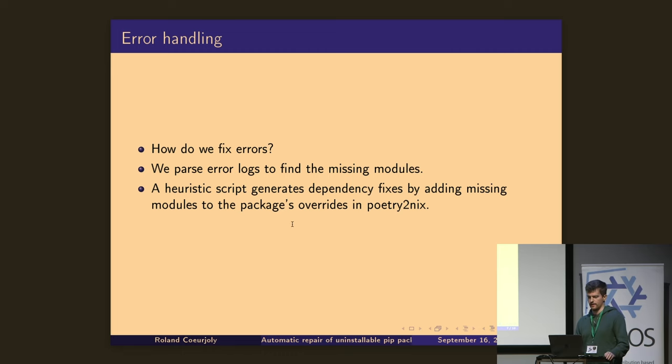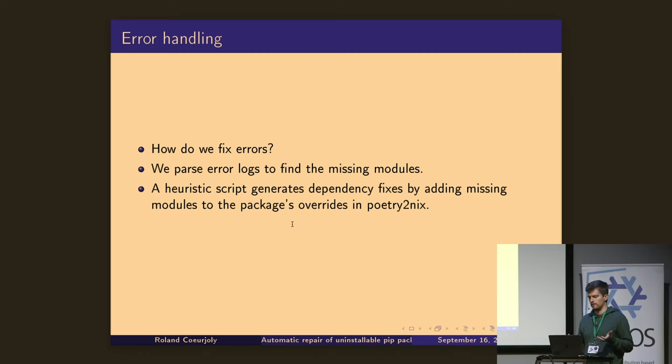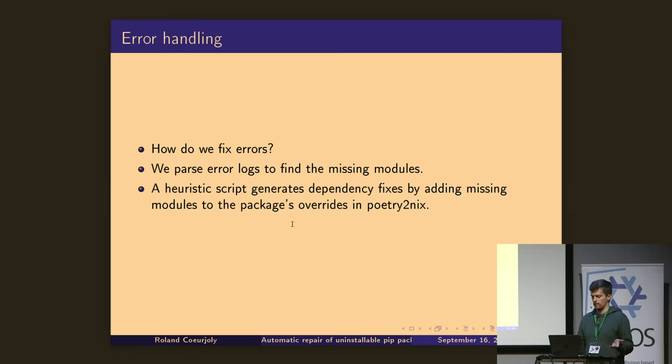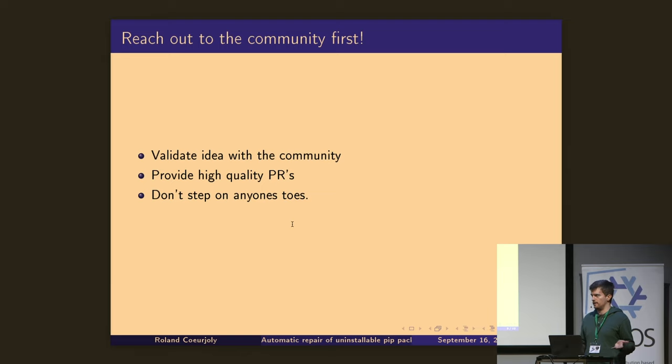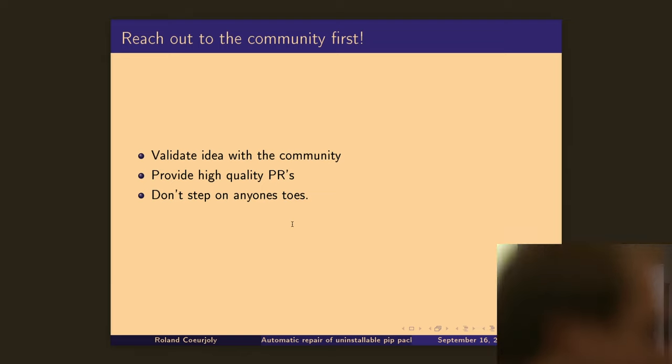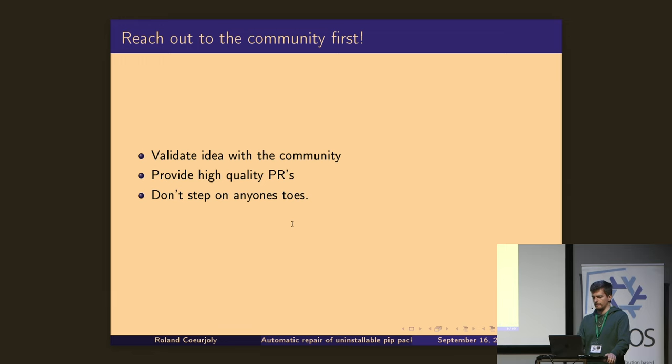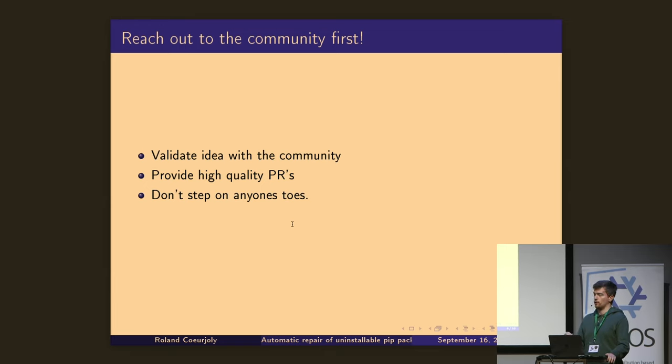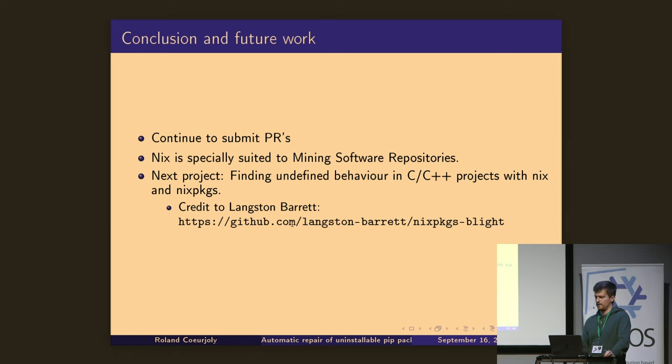So how do we fix what's the process? So we parse, it's very simple. We, as I said, we try Nix develop. If that fails, we get the error logs. We identify what type of error we get. And then we execute a heuristic to fix the error. And then we create the overrides for Poetry2Nix. One note is that I think it's very important to reach to the community first because we don't want to overwhelm the community with 2,000 unwanted PRs malformatted. So we validate the idea first with the community. And then we try to provide high-quality PRs. The PR, yeah, so the PRs have to take into account not just fixing the package, but also what is the commit message, including a test for every fixed package. And that's all.